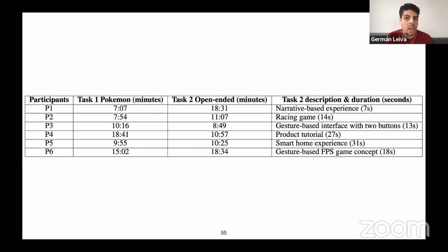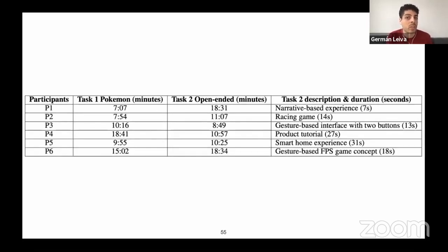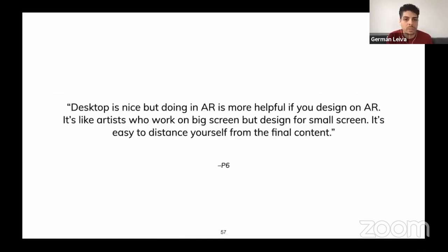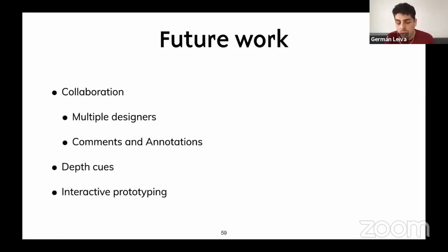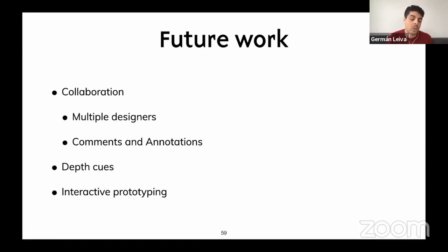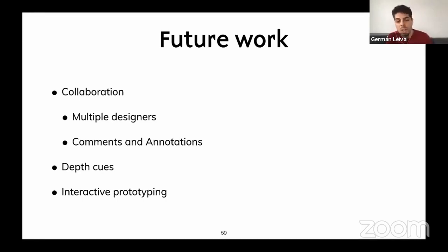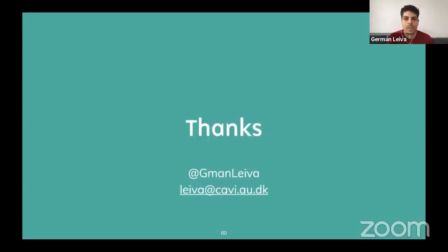All participants ranked Pronto highly for exploration and creativity. In terms of future work, we would like to suggest several directions: adding collaboration to support multiple designers, adding comments and annotations, taking into consideration depth to fix occlusion, and moving from video illustration towards interactive prototypes. Thank you.